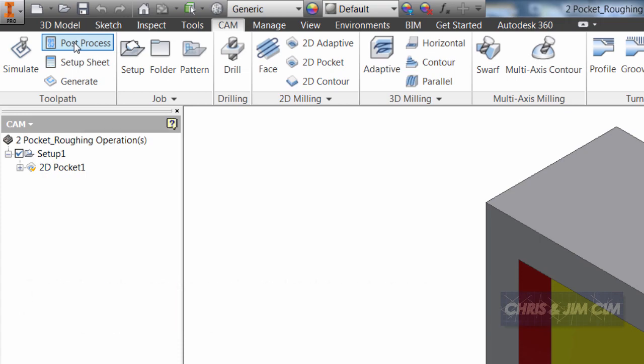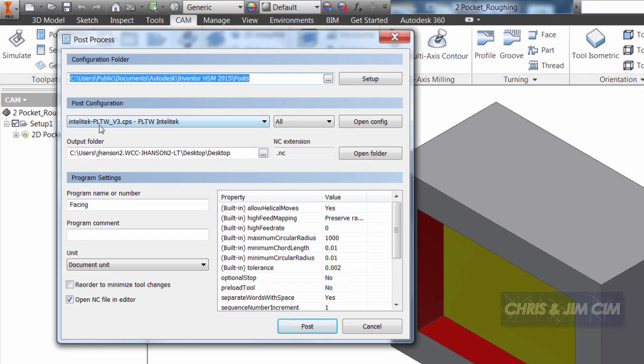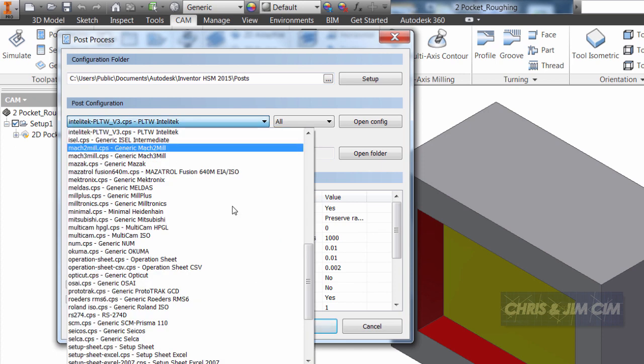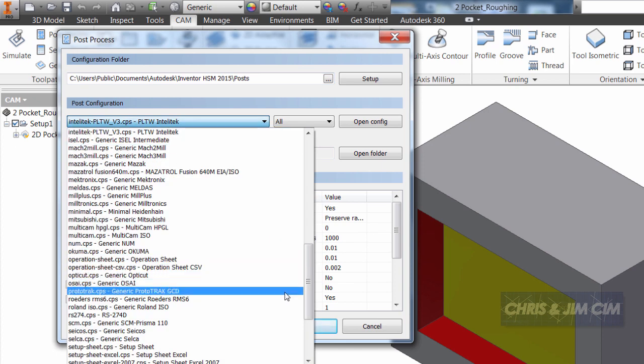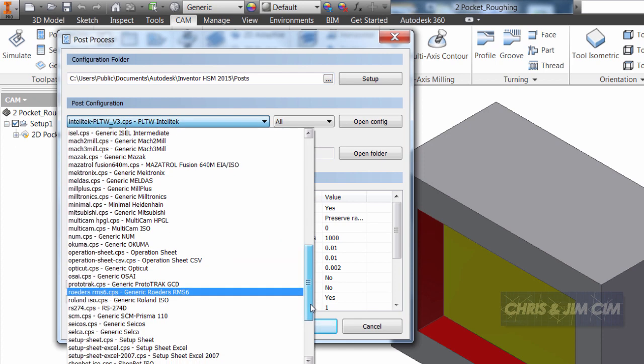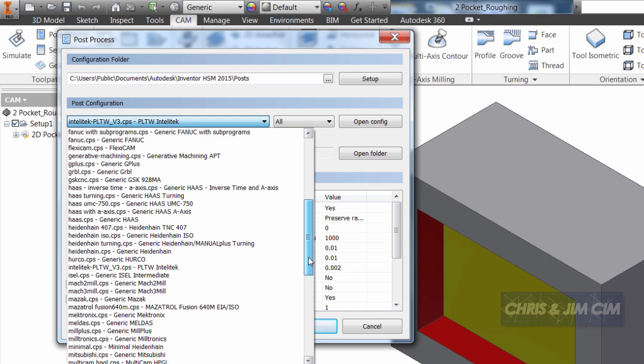If I come to post-process I can then go ahead and select from the list of configurations that are here and I should be able to see the post processor that I just put in there which was for my Intellitech mill.